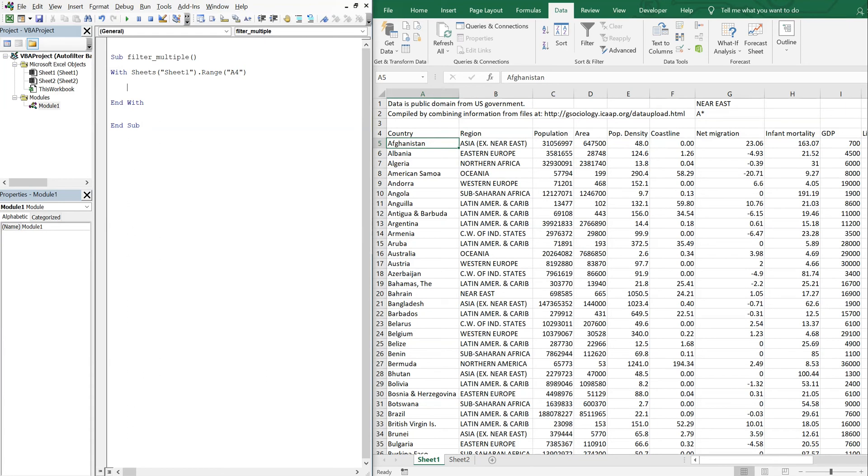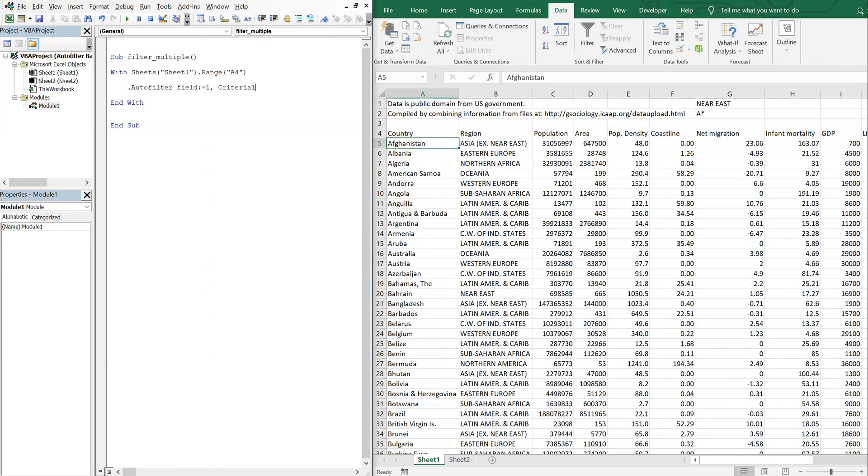So now I'm gonna end my With here, and in between I'm gonna set my auto filter field. So we're going with field one, the country.